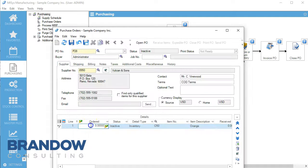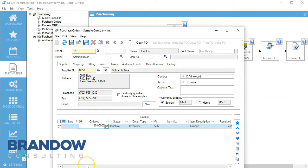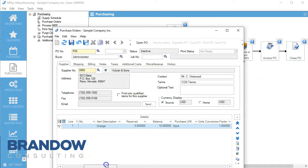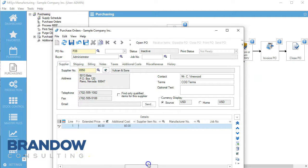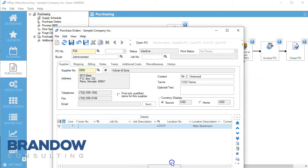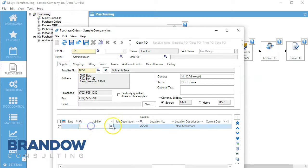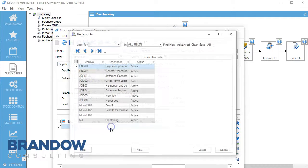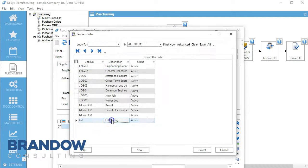For simplicity, we're going to order 10. Here we have our costs and everything else. Now we need to insert our job number.